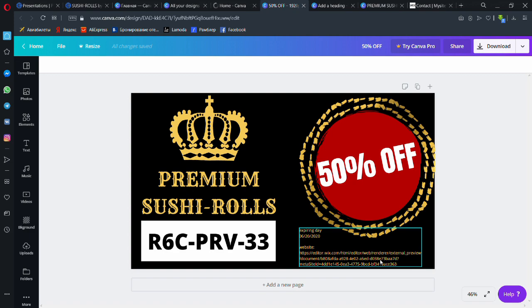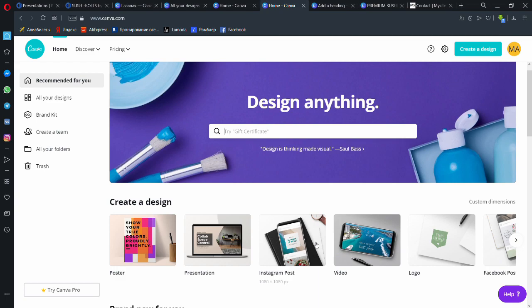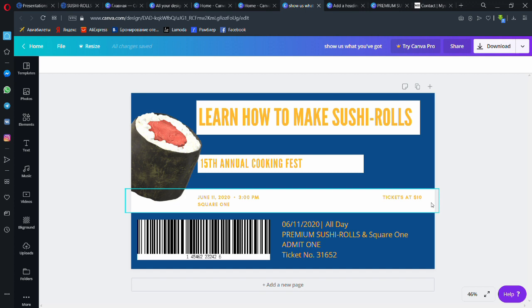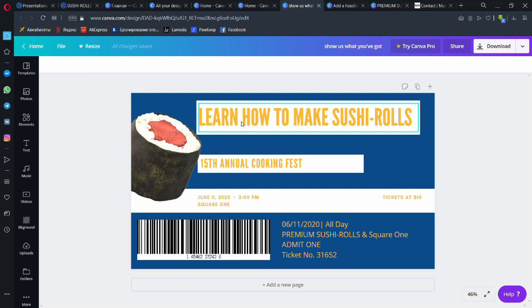And what do we have next is a ticket. In this situation, if that was an advertisement poster, here we have a ticket which is basically a promotion part. This is a ticket to that festival, and again you have the barcode, the day when it's supposed to be used, the ticket number and so on. The festival is going to take place in Square One.